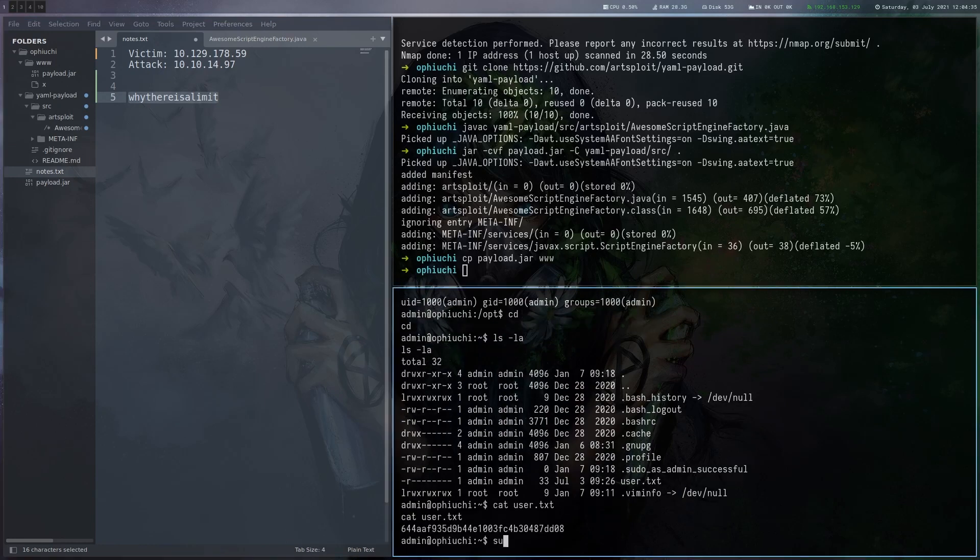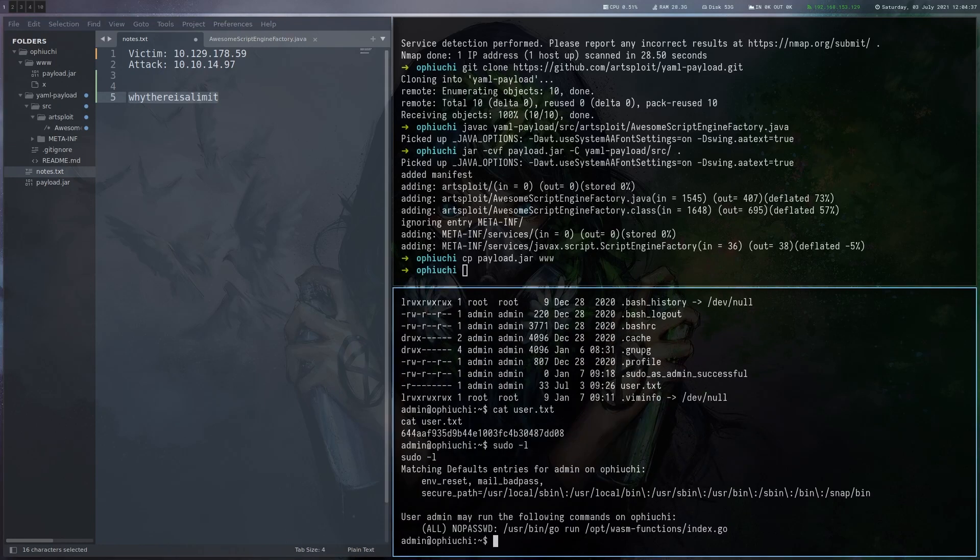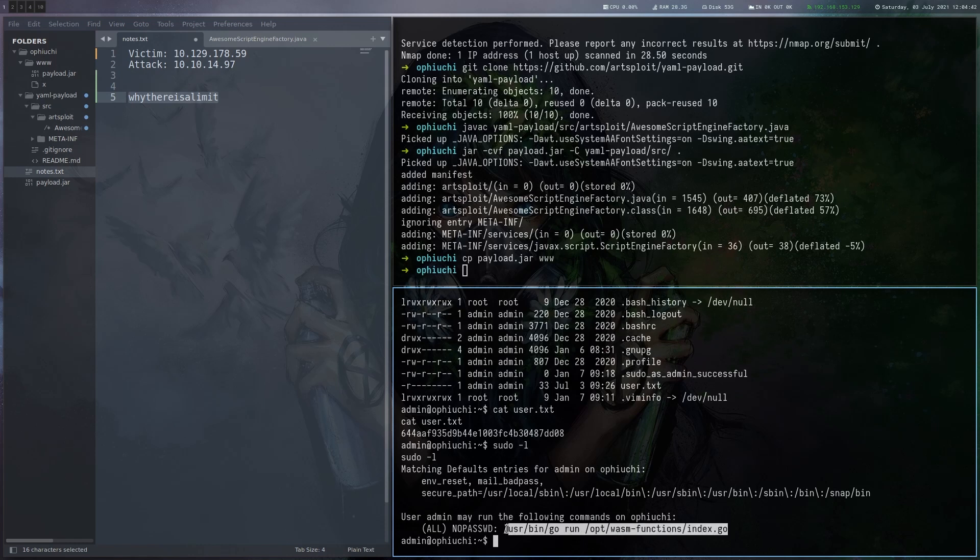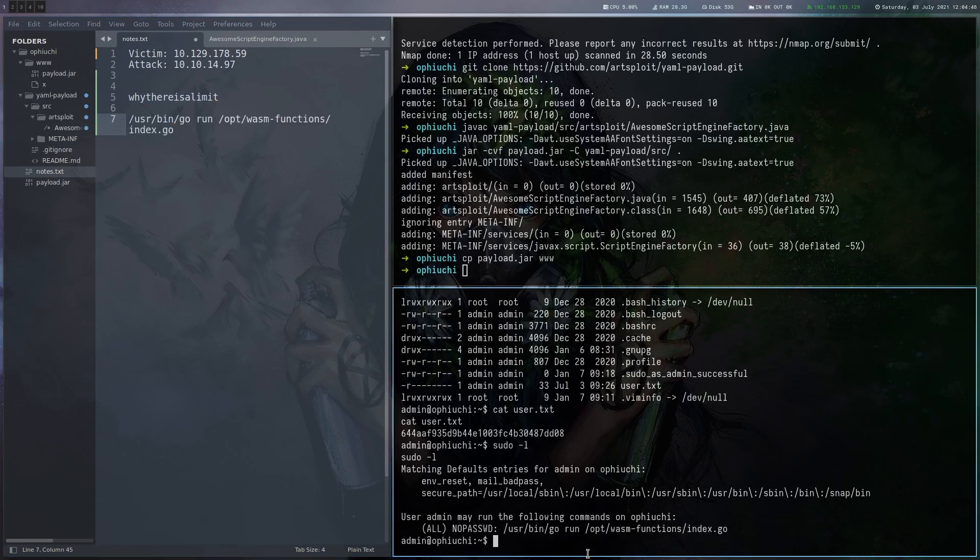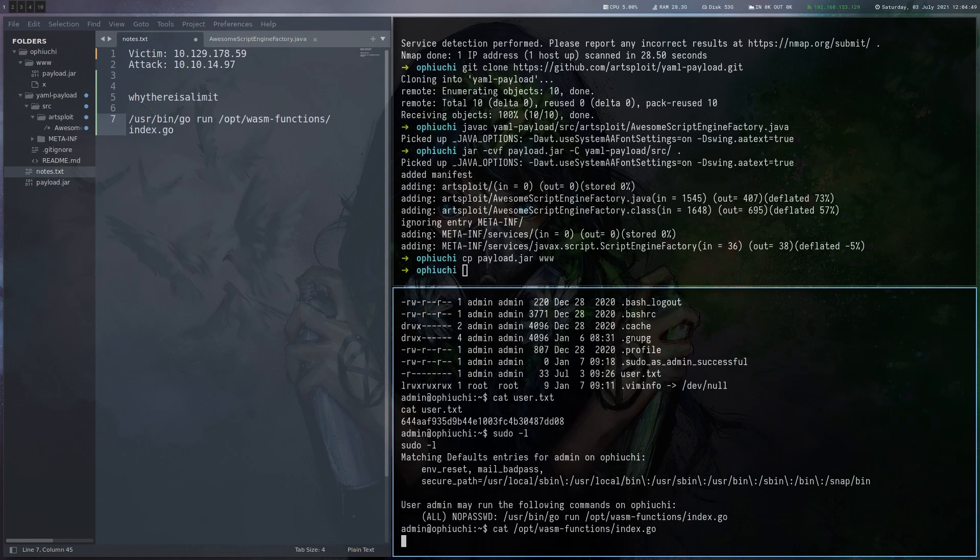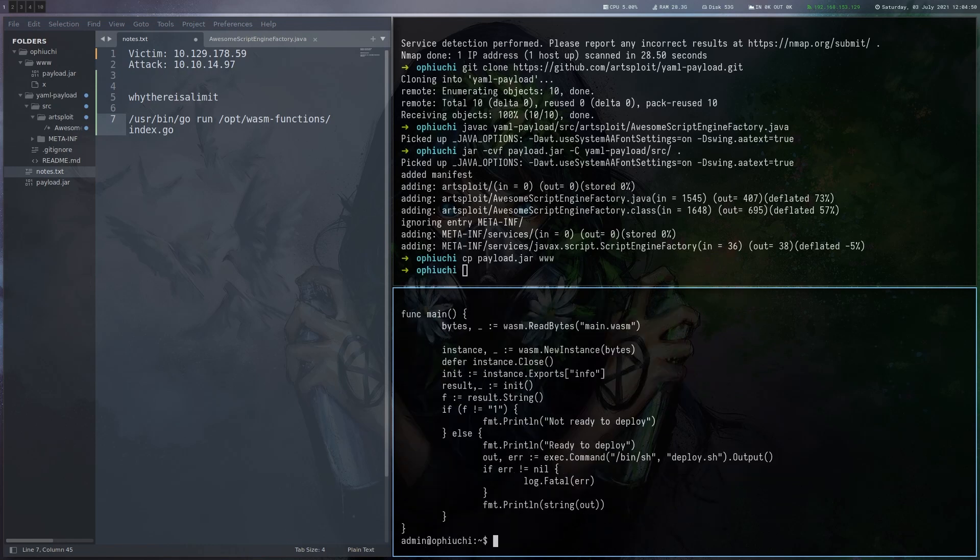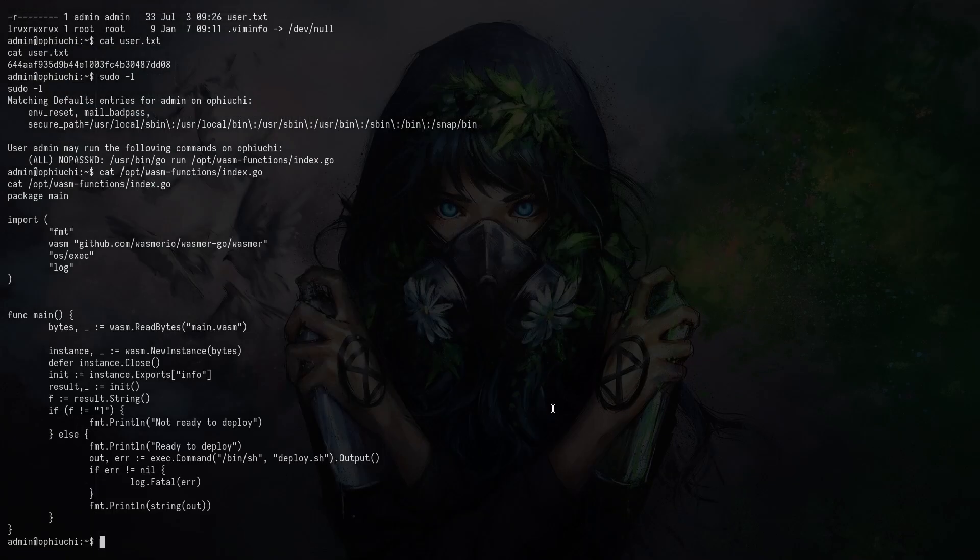So now for root, if we check sudo -l, we can see that we can execute go run with the specific file here. Let's see if we can read that one. And indeed we can.